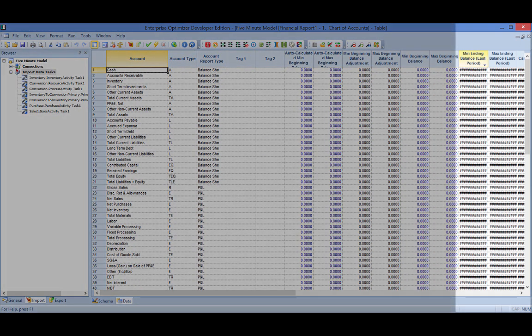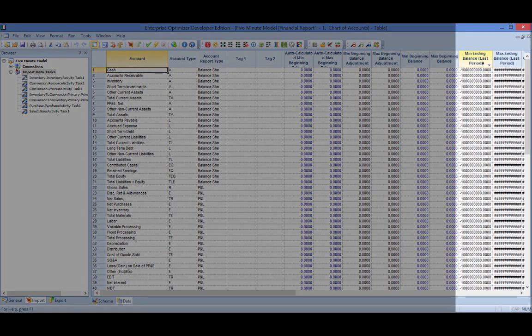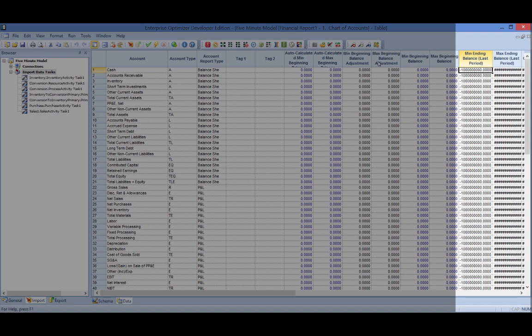The chart of accounts min and max balance fields can be used to define financial constraints, such as a minimum cash balance on the firm's balance sheet.